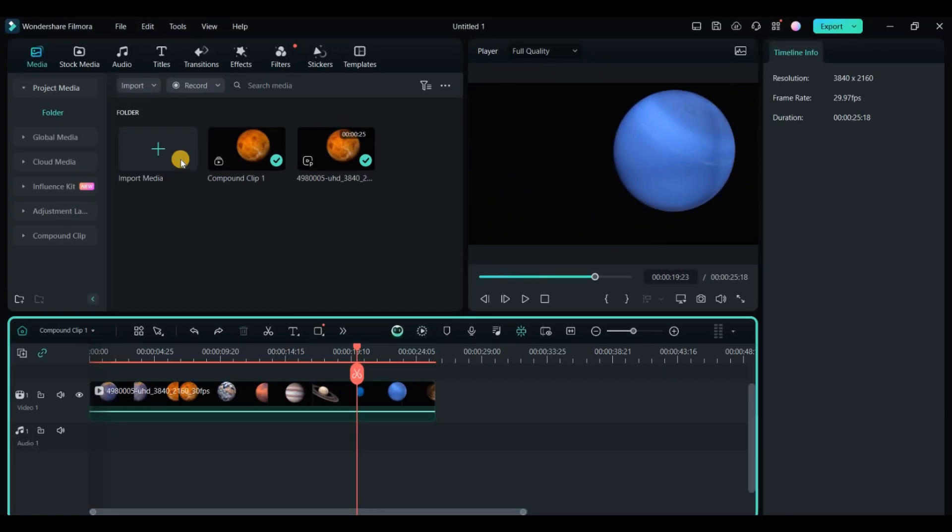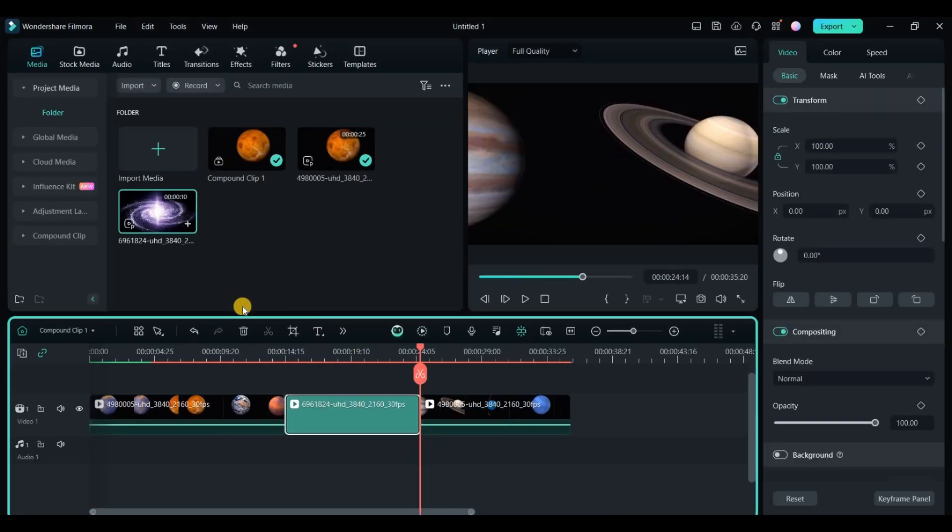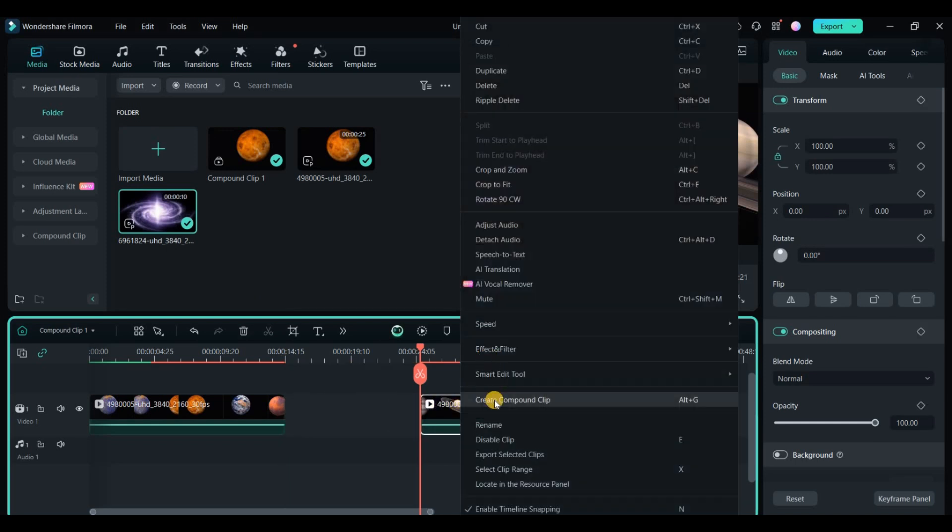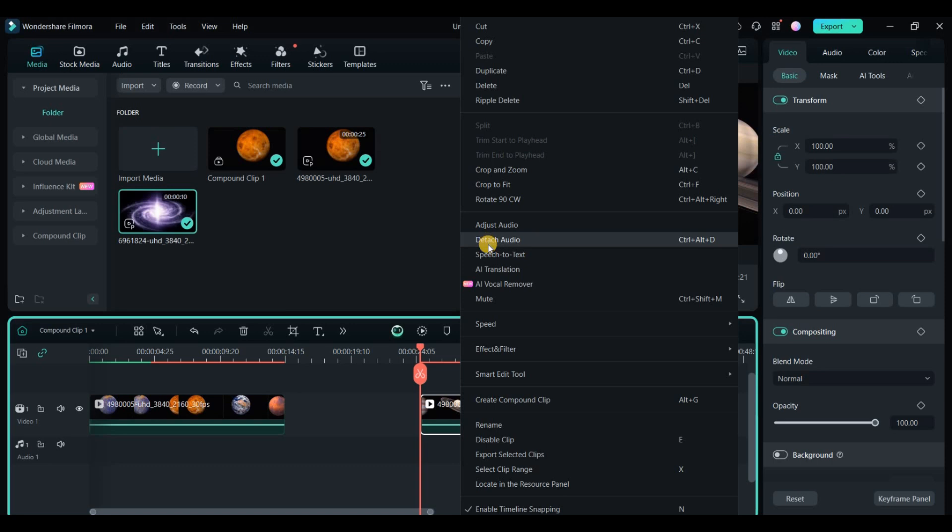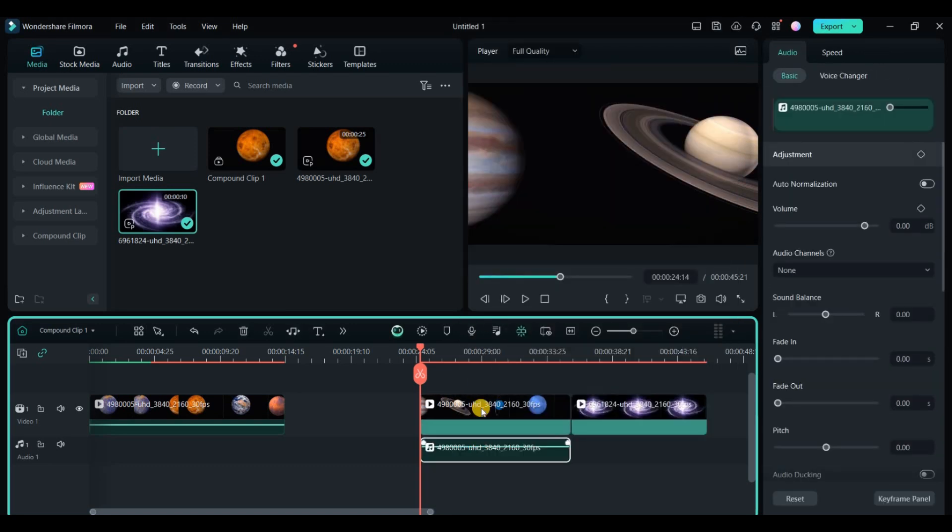To edit timeline clips, click any clip to select it and drag to move it in time or to another track. Video frames and audio move together unless you right click and select detach audio. Clips on higher video tracks appear in front of those on lower tracks.